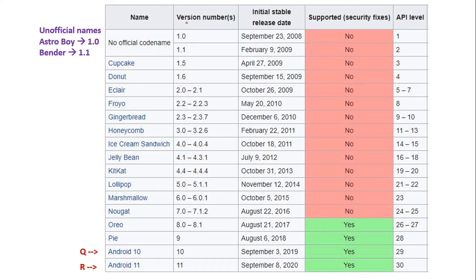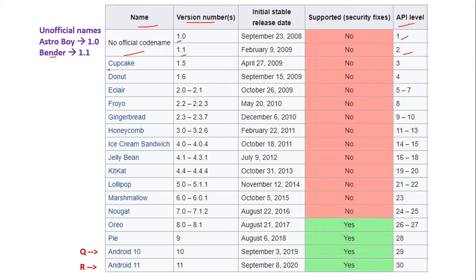Let us look at the Android version numbers with their names and corresponding API levels. Android 1.0 and 1.1 had no official code names, but unofficial names were Astro Boy and Bender, with API levels 1 and 2. From Cupcake through Pie, the naming convention was confectionery-themed — Cupcake, Donut, Eclair, Froyo, Gingerbread, Honeycomb, and so on. Afterwards, the confectionery naming convention ended and became numerical: Android 10 and Android 11, also known as Q and R. The latest version, Android 11, has API level 30.